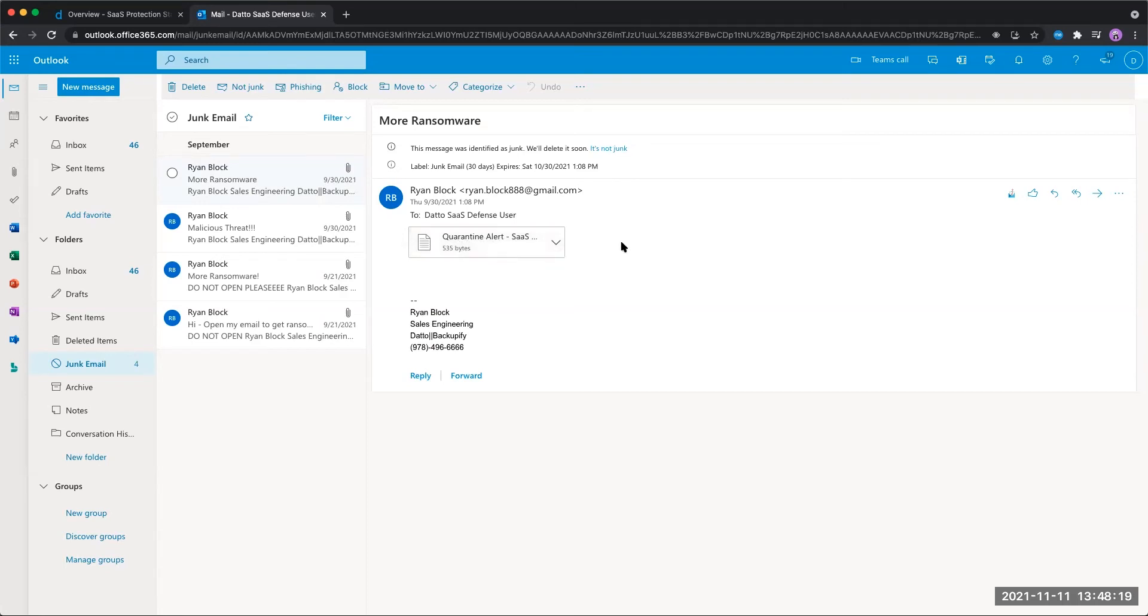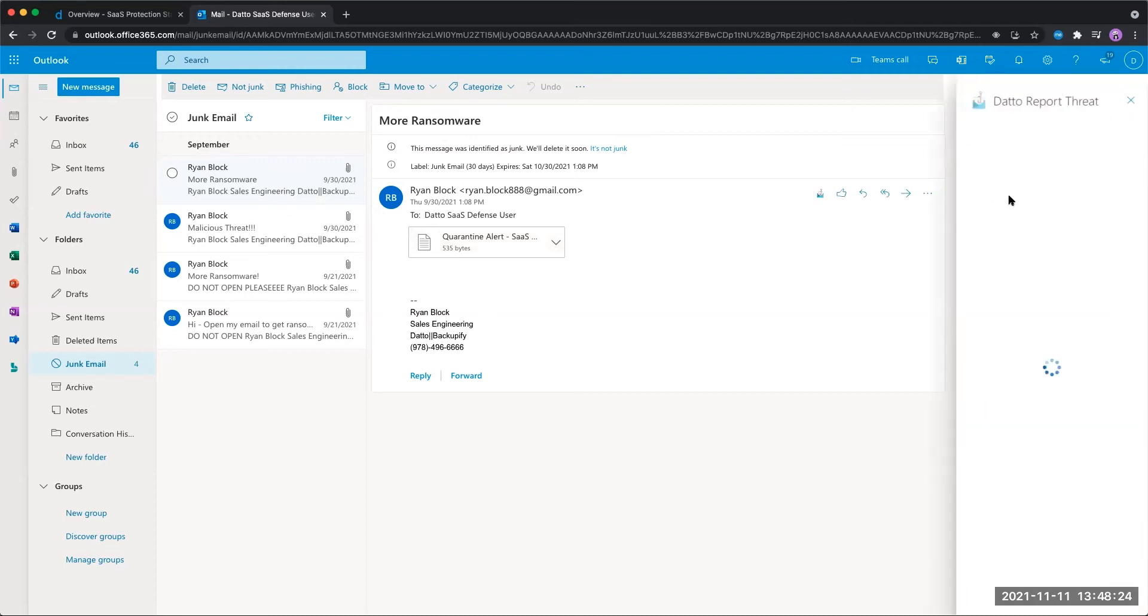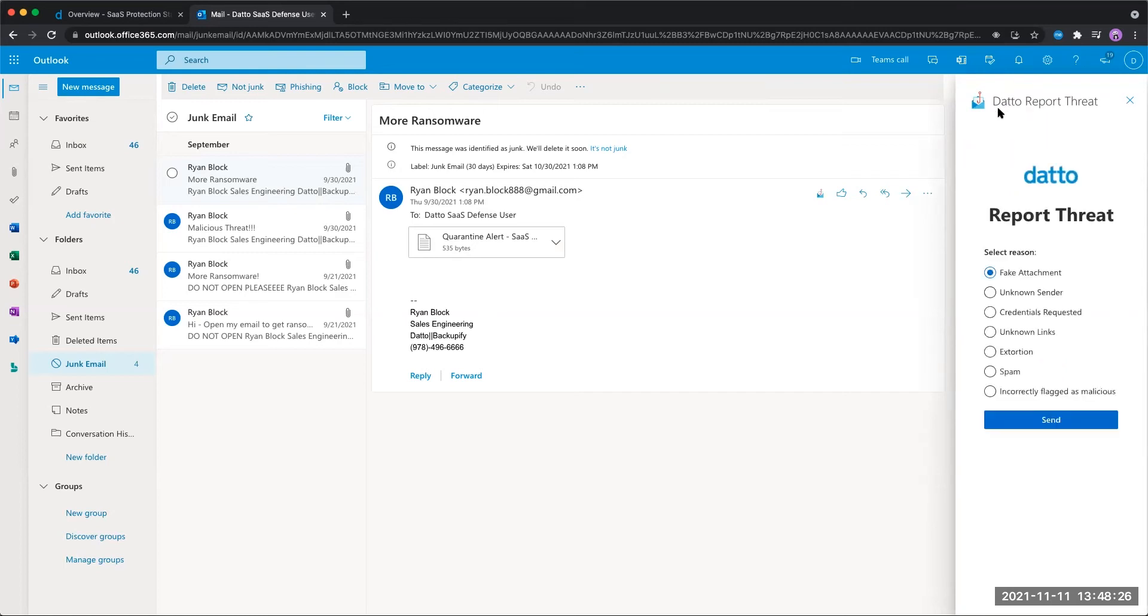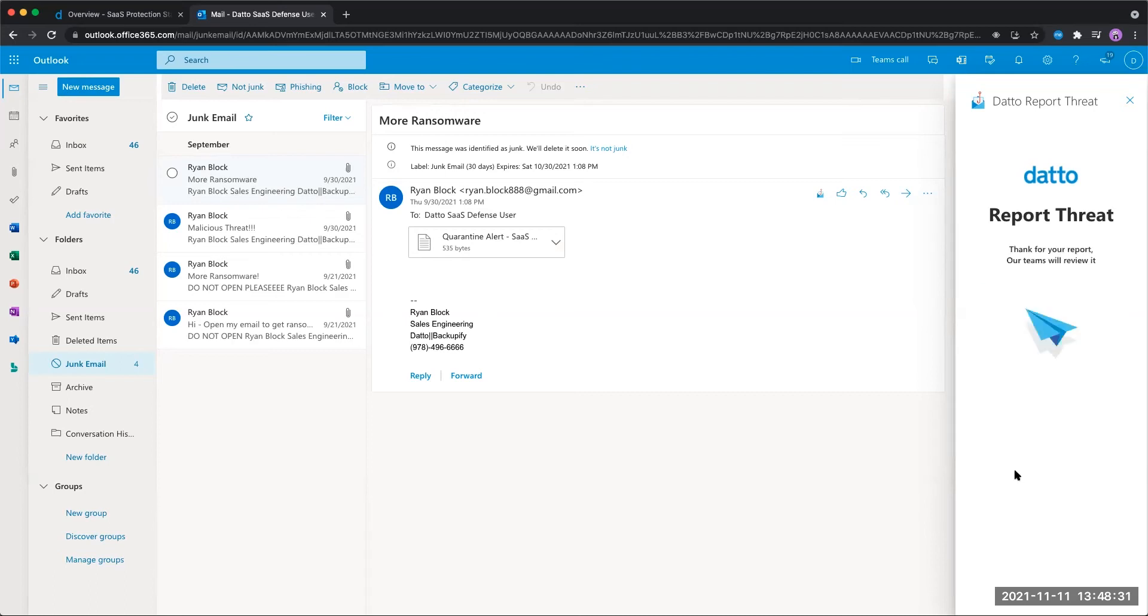What you'll see is, even in these quarantined emails, there is still the option to report this as a miss. So we come in using the report threat plugin, say this was incorrectly flagged as malicious, and send this over to the team for review.